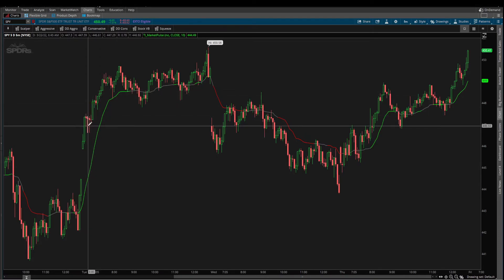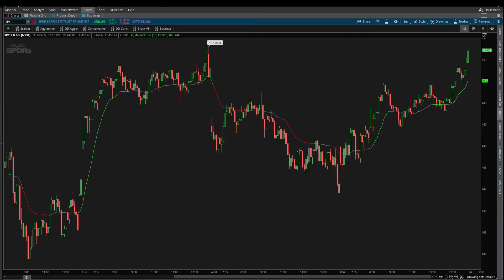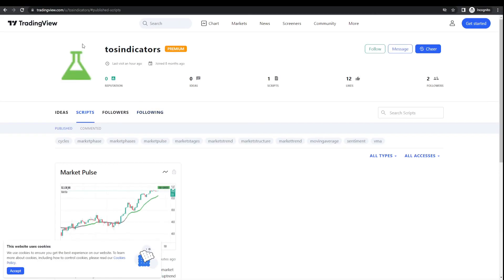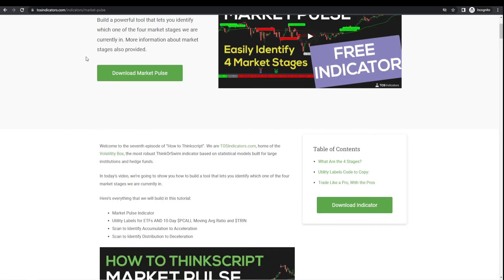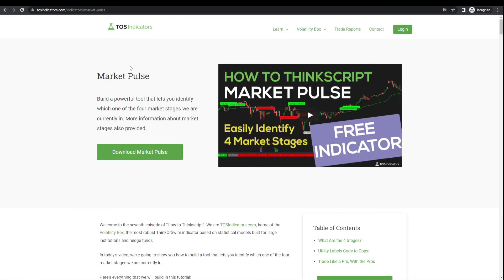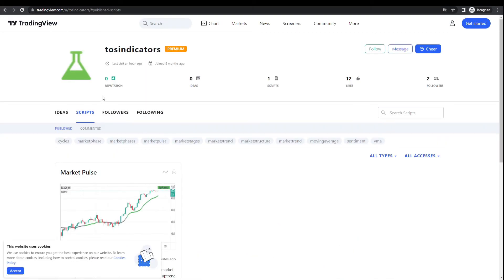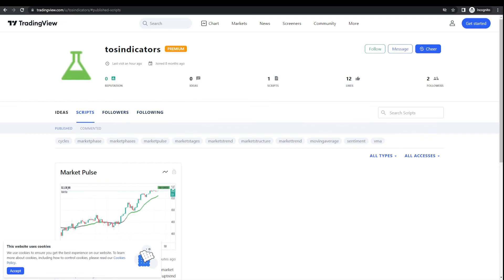That's it - that's the announcement in today's video. Market Pulse is now available for TradingView. I'll leave a link to both the Market Pulse indicator through our TradingView link, along with the original Market Pulse video tutorial. Hope this helps, take care everyone, good luck trading, and have a wonderful close to this week.